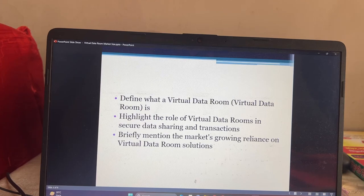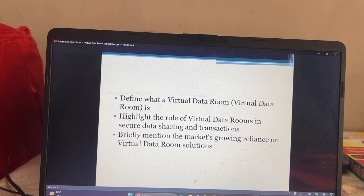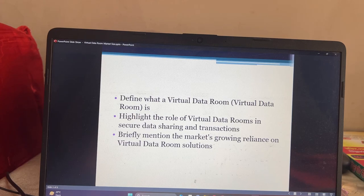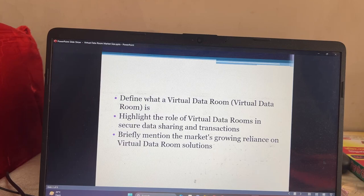First, we will define what a virtual data room is and highlight the role of virtual data rooms in secure data sharing and transactions.